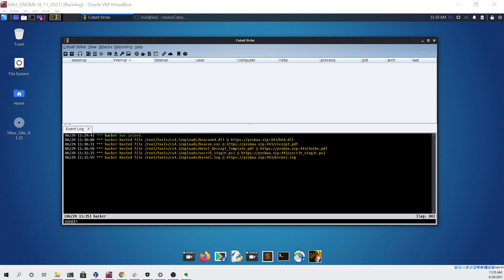Right now you can see I'm looking at a Kali Linux virtual machine. I have Cobalt Strike open and there are no sessions available to use.